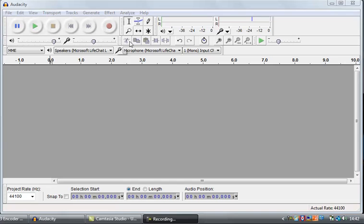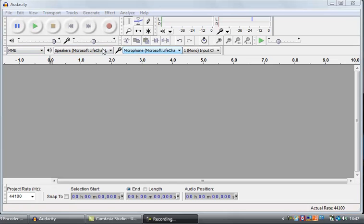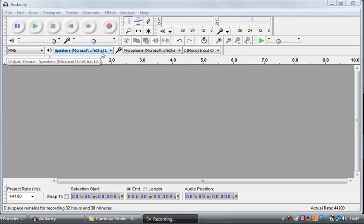You've got a whole bunch of other buttons here — we'll go through those in later videos. Importantly, we also have two selectors here which select what you're recording through and what you're playing out through.